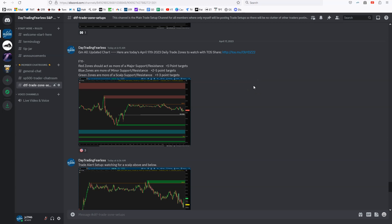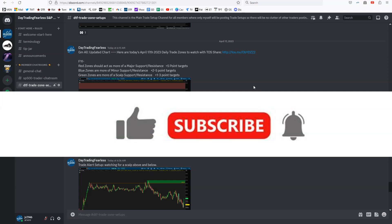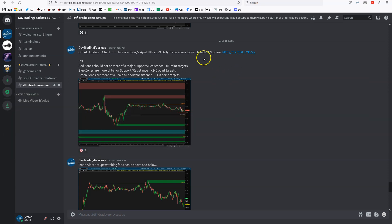Hey traders, in this video we're going to talk about what the trading zones did today and also do an outlook for tomorrow — what I expect with the market. If you guys like this, let me know down below in the comments. Let's jump right into it. Make sure you guys like and subscribe to the video.